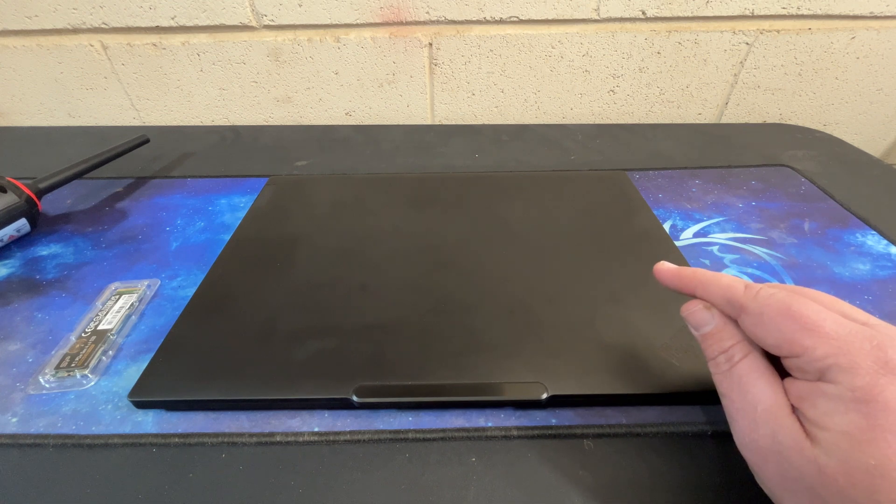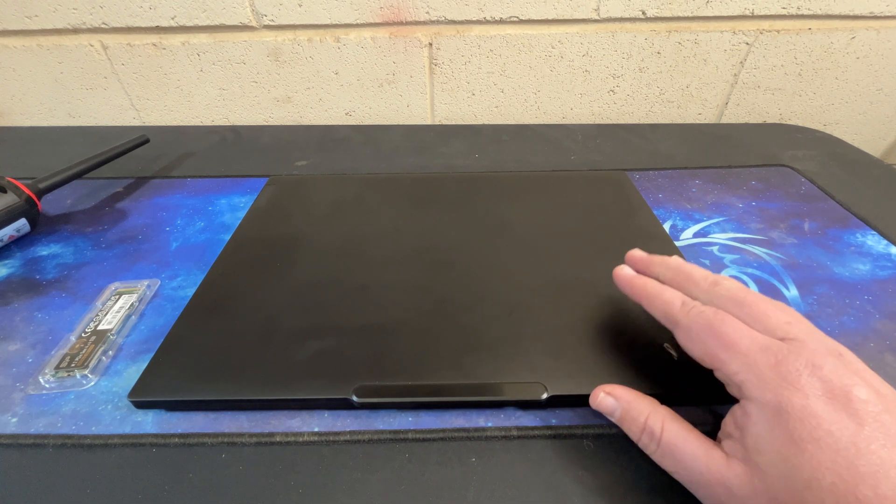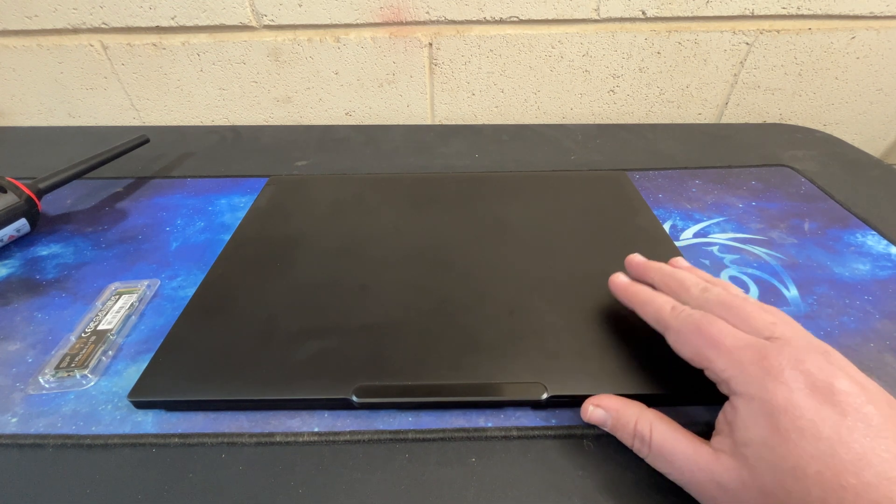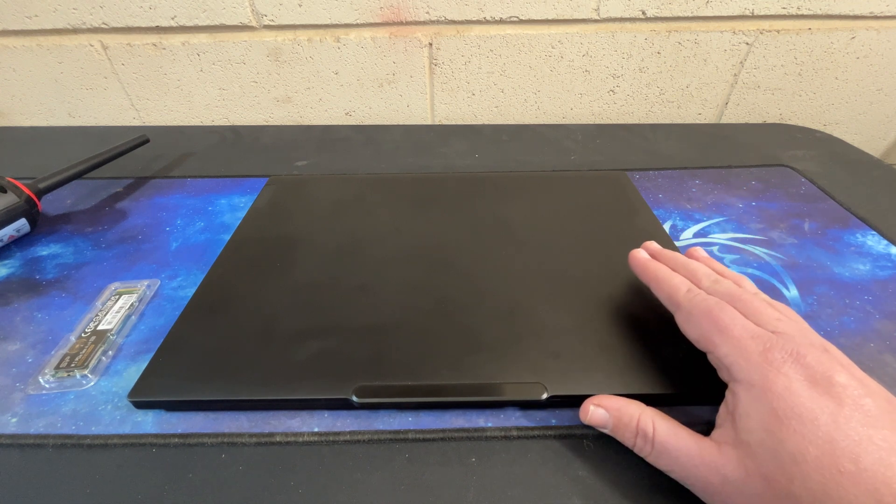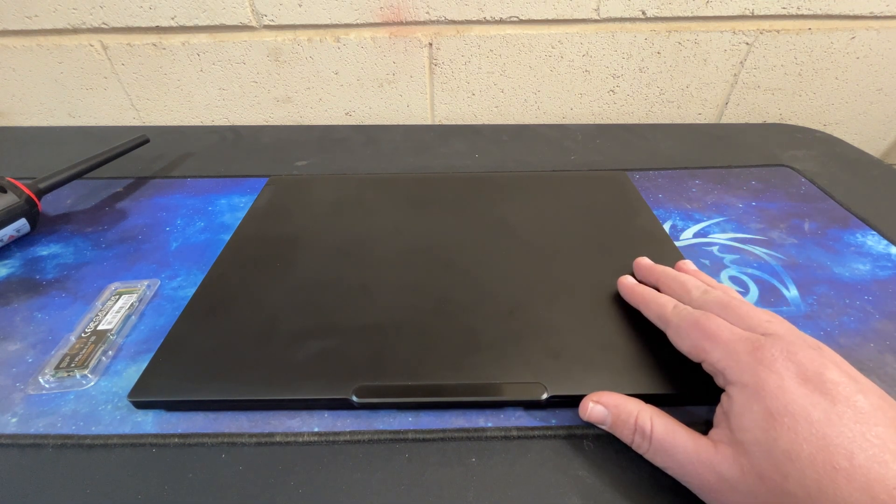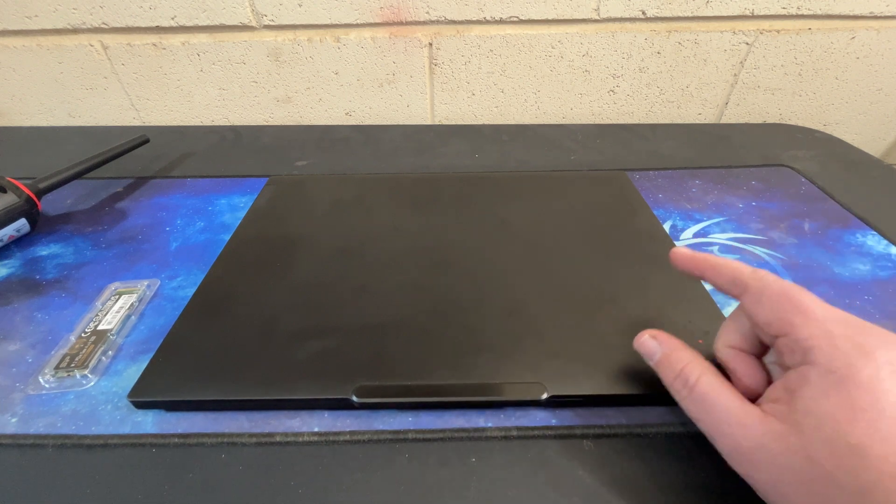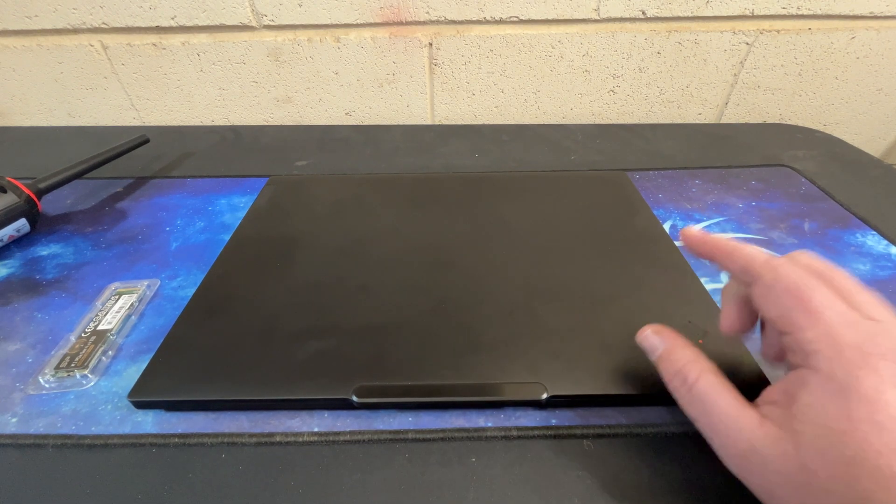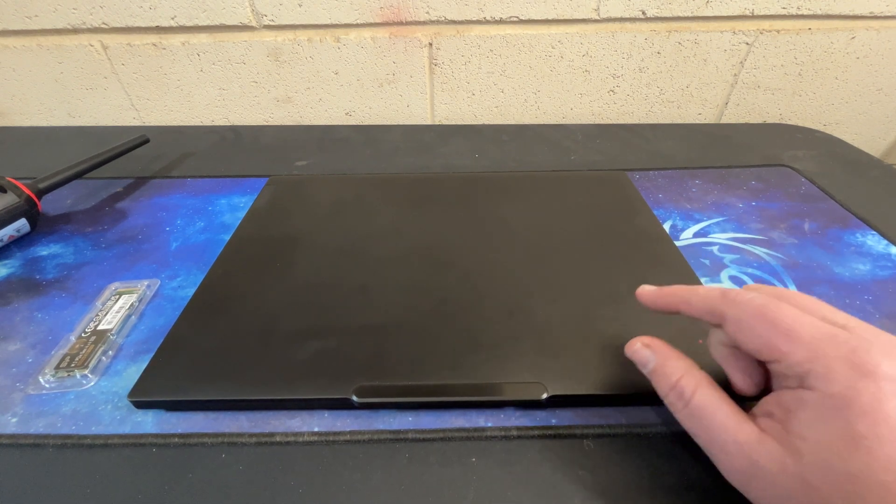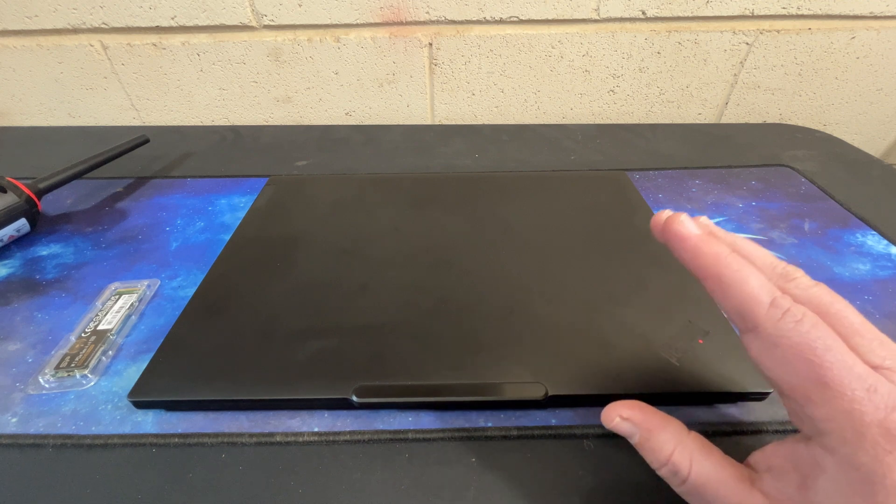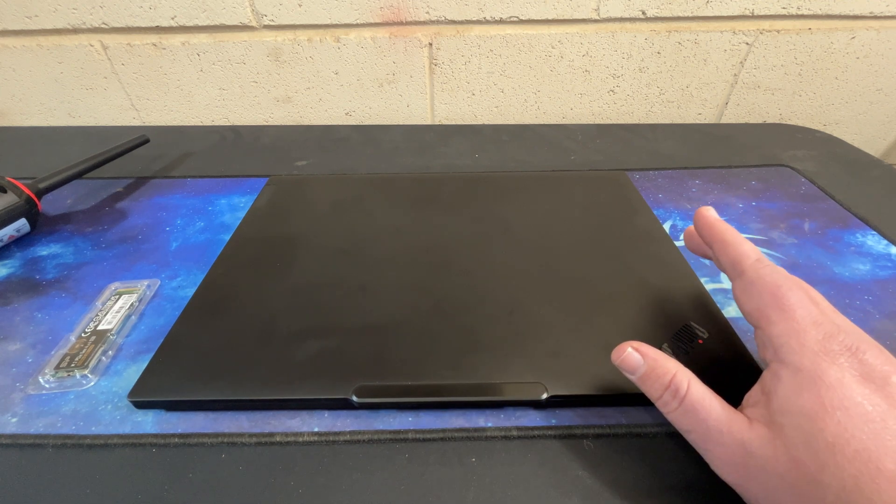I think I said in that video there's a lot of laptops that I review that I enjoy, but very few are good enough to make me go I'm going to spend all of my money on that, and this one had me sold the first time I used it.